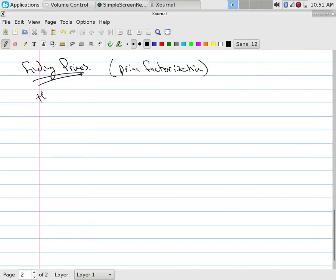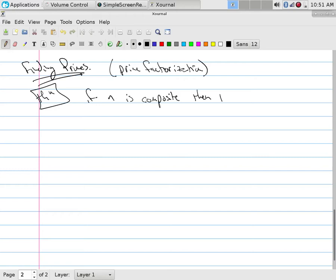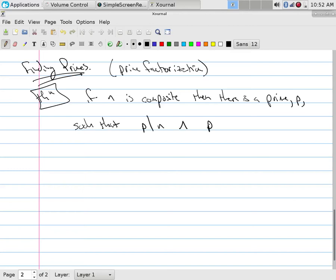How do we do prime factorizations? The first is a nice little theorem that can help us, which is if n is composite, then there is a prime of some sort, let's just simply call it p, such that p divides the number and p is less than or equal to the square root of n. So if I want to look for prime factorization, if I take any sort of number, say 12.